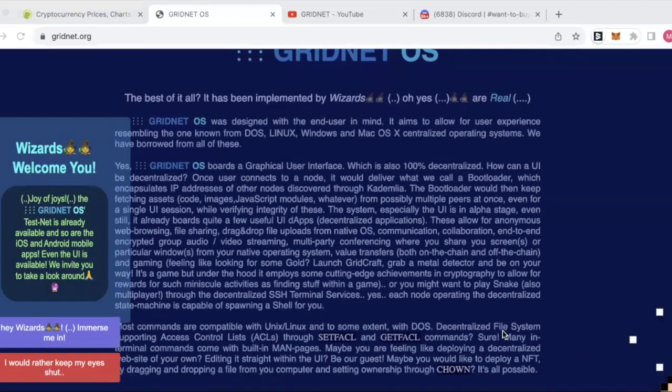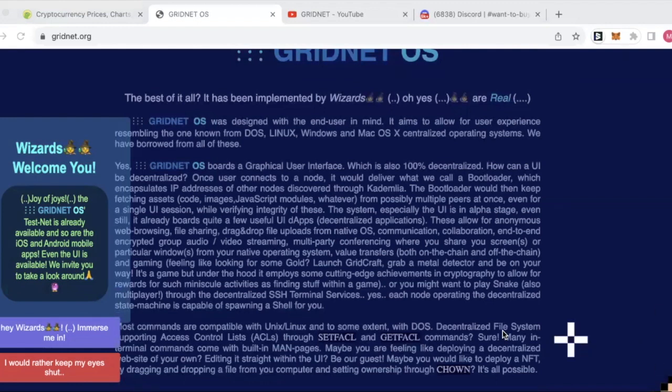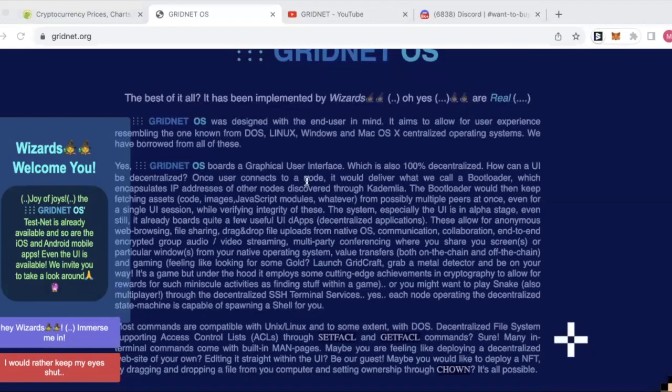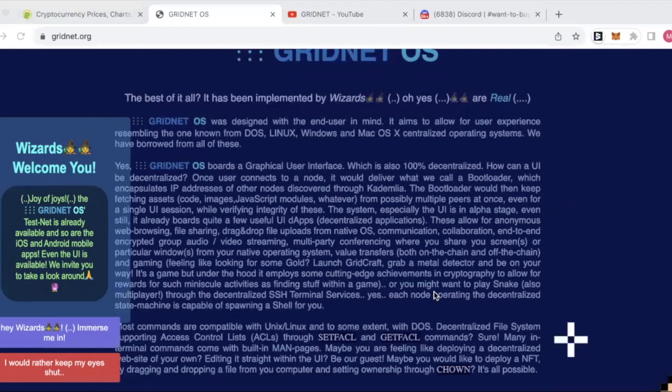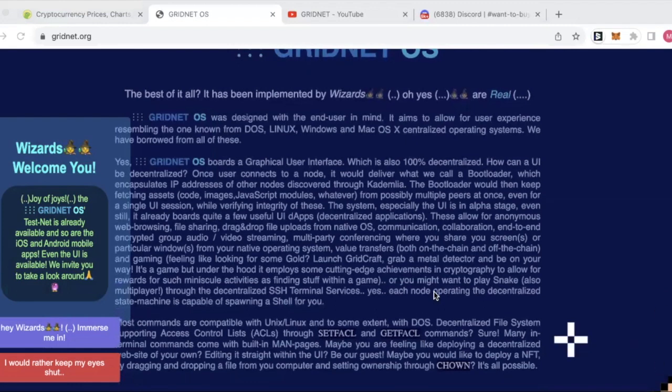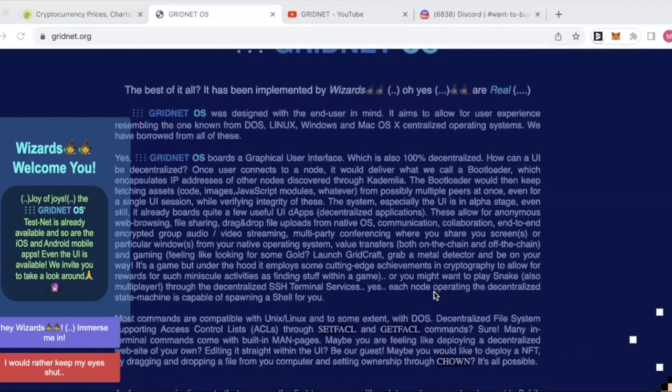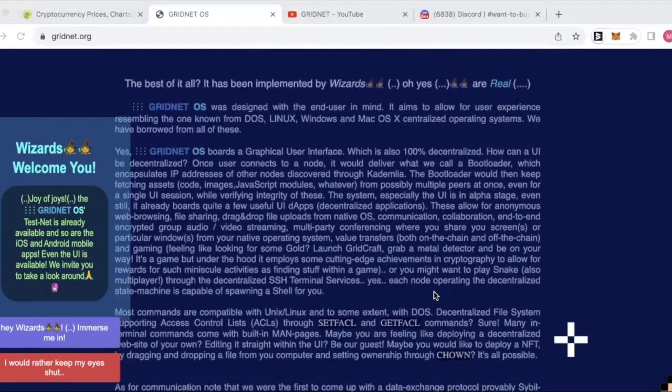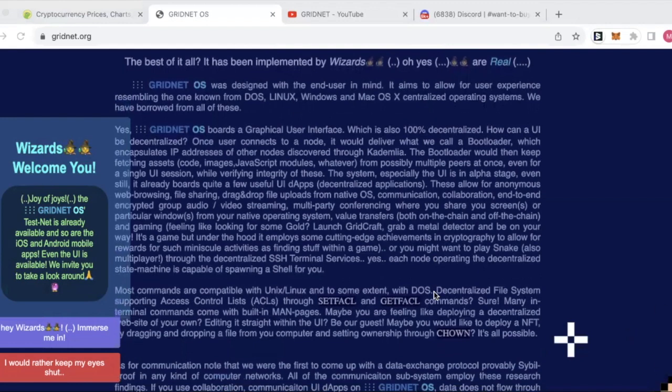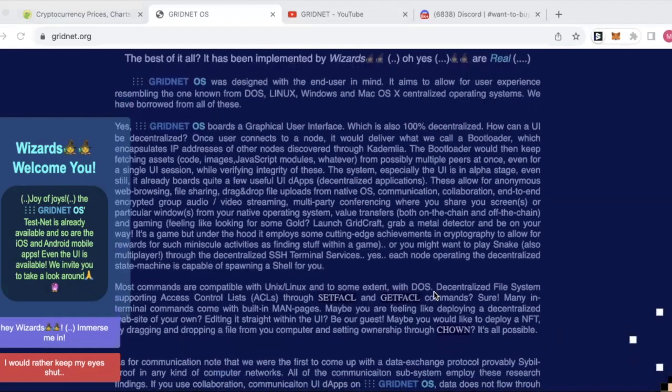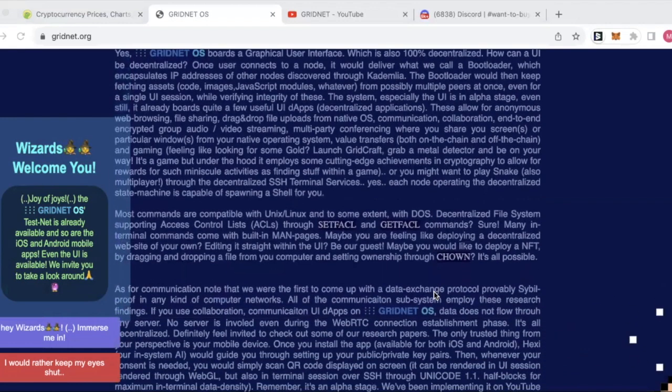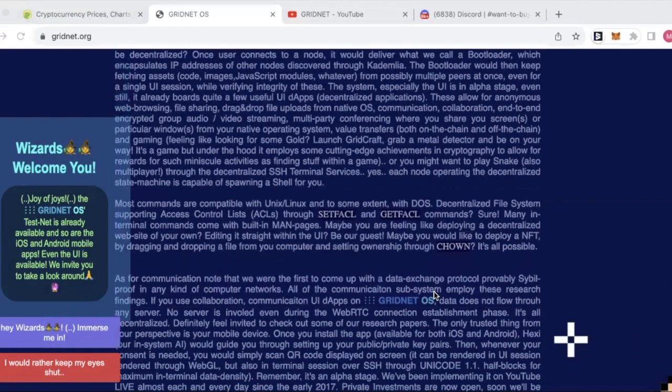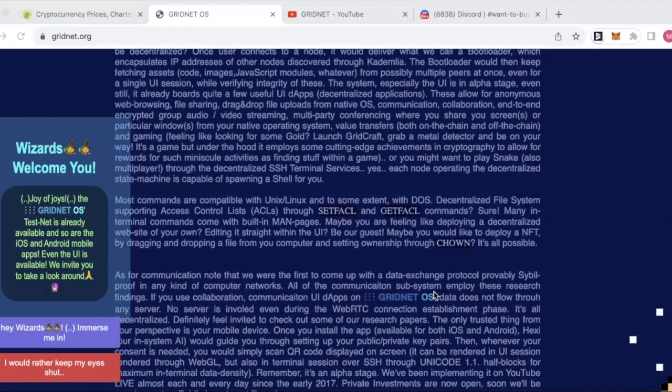Basically, anyone with an understanding of basic programming languages such as JavaScript can build applications on GridNet. As a user, the GridNet operating system renders any program or application that you use or website that you visit as totally untraceable, which is quite remarkable. It's expected that the first apps will be released on GridNet in 2024.